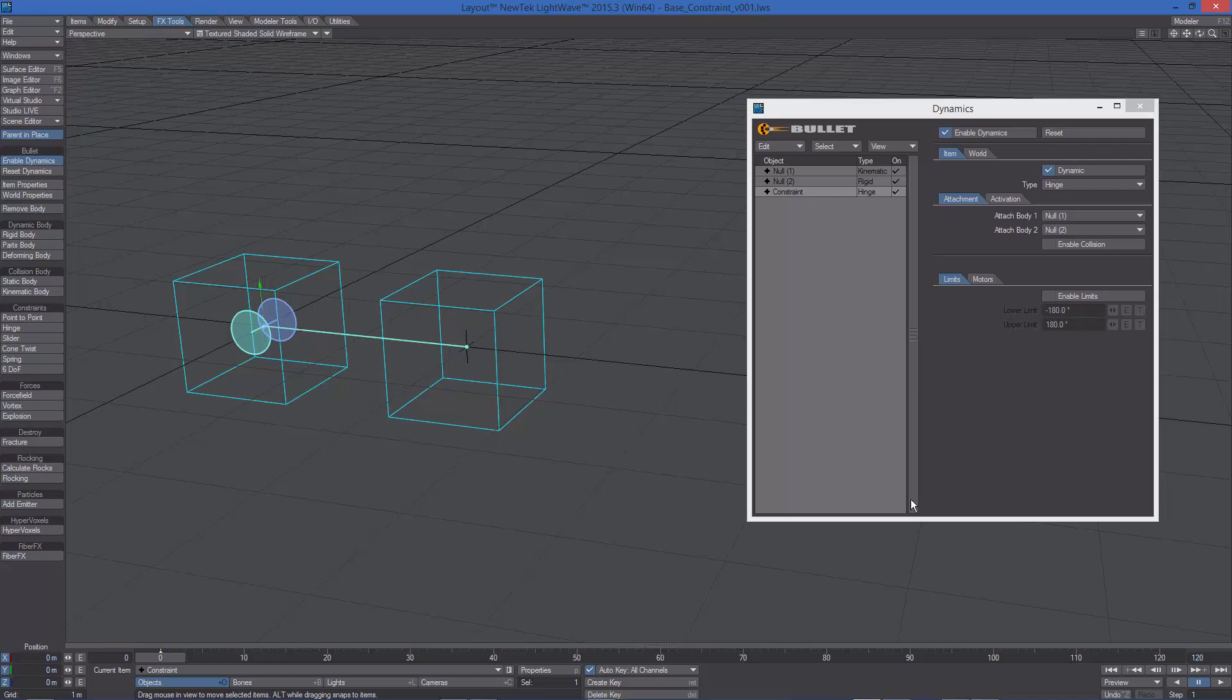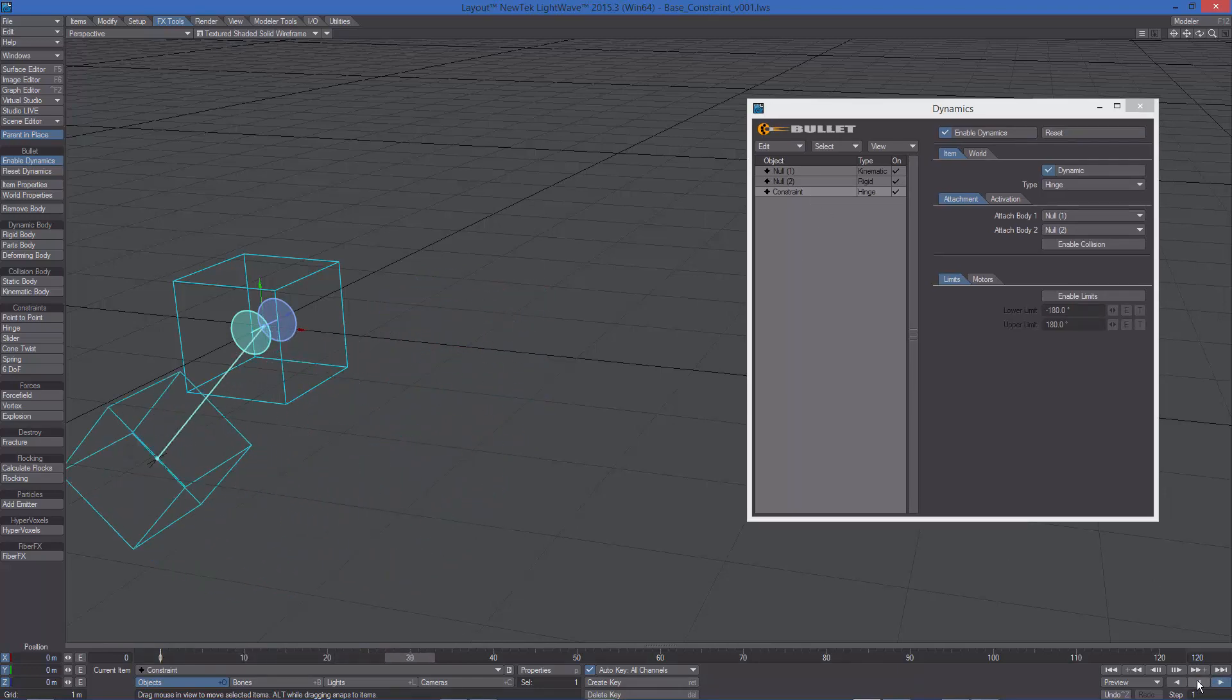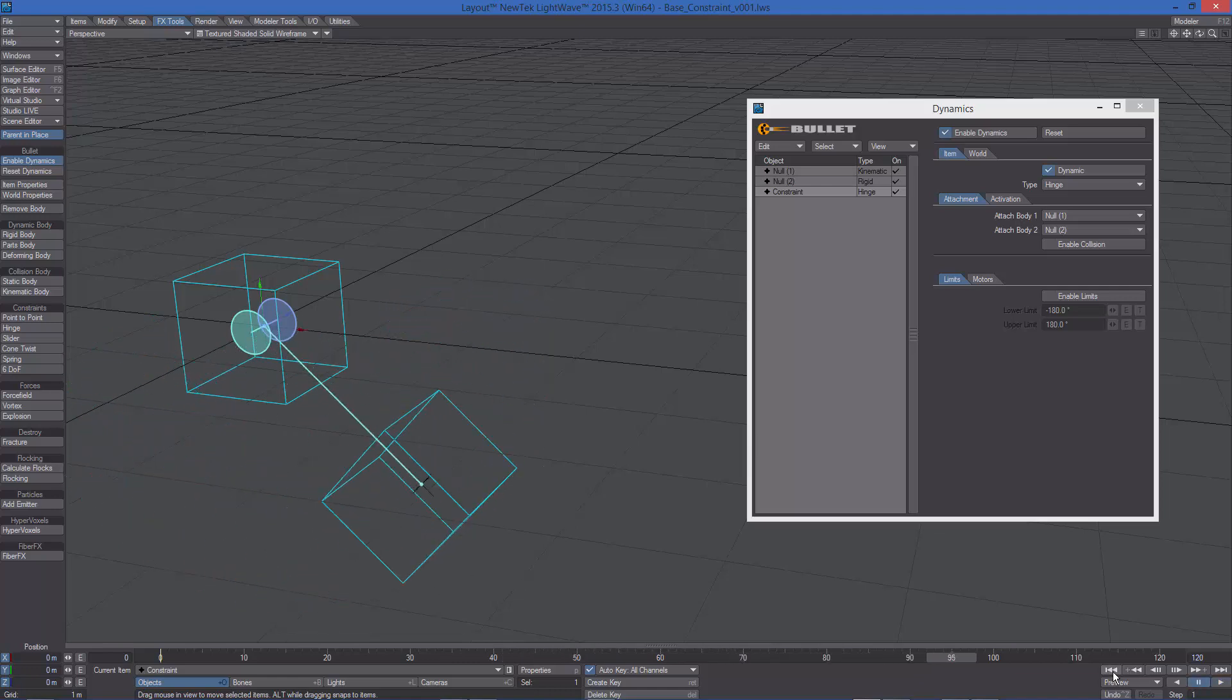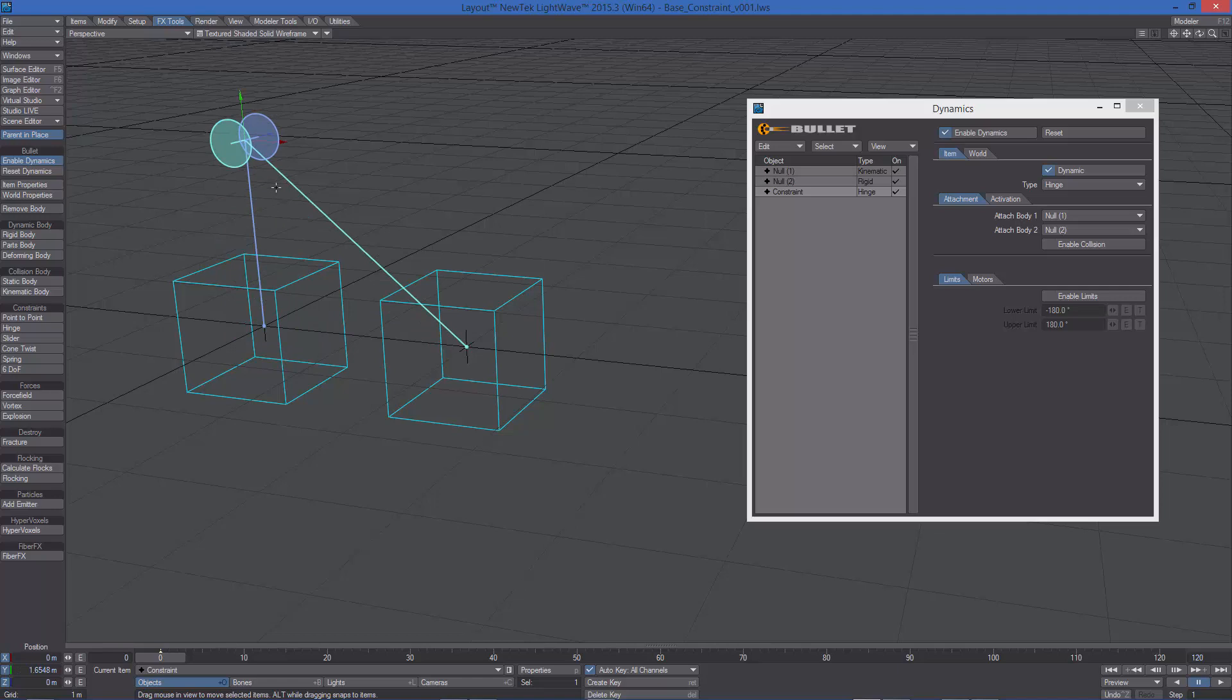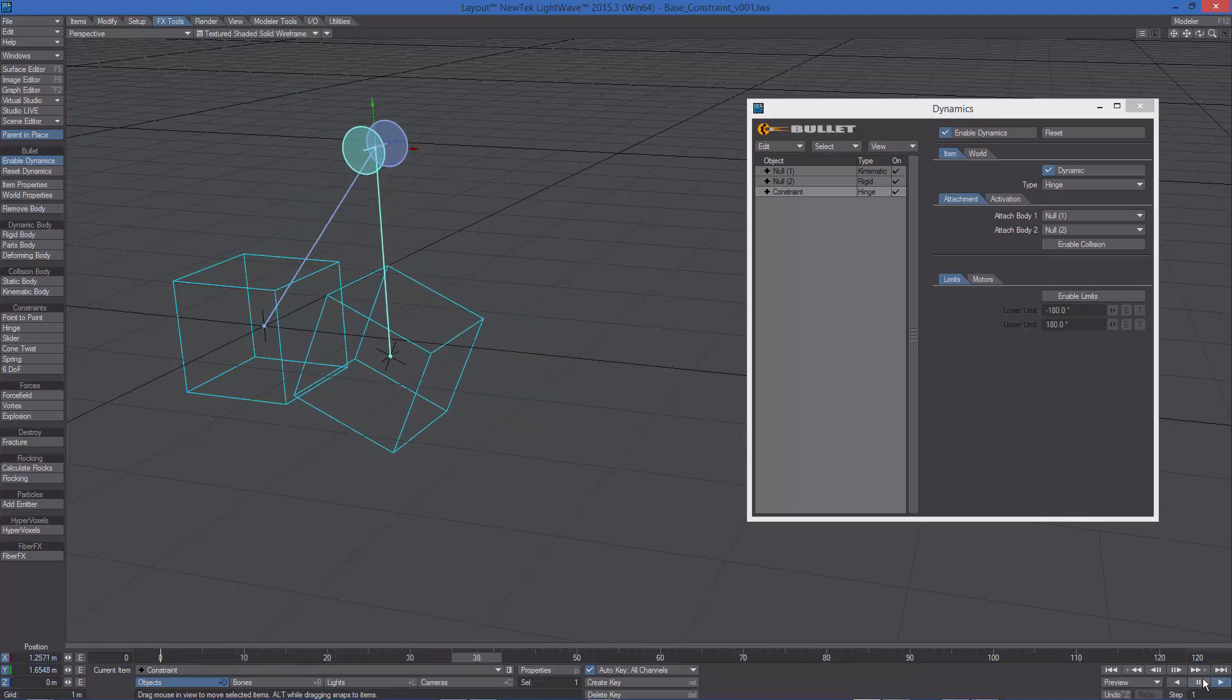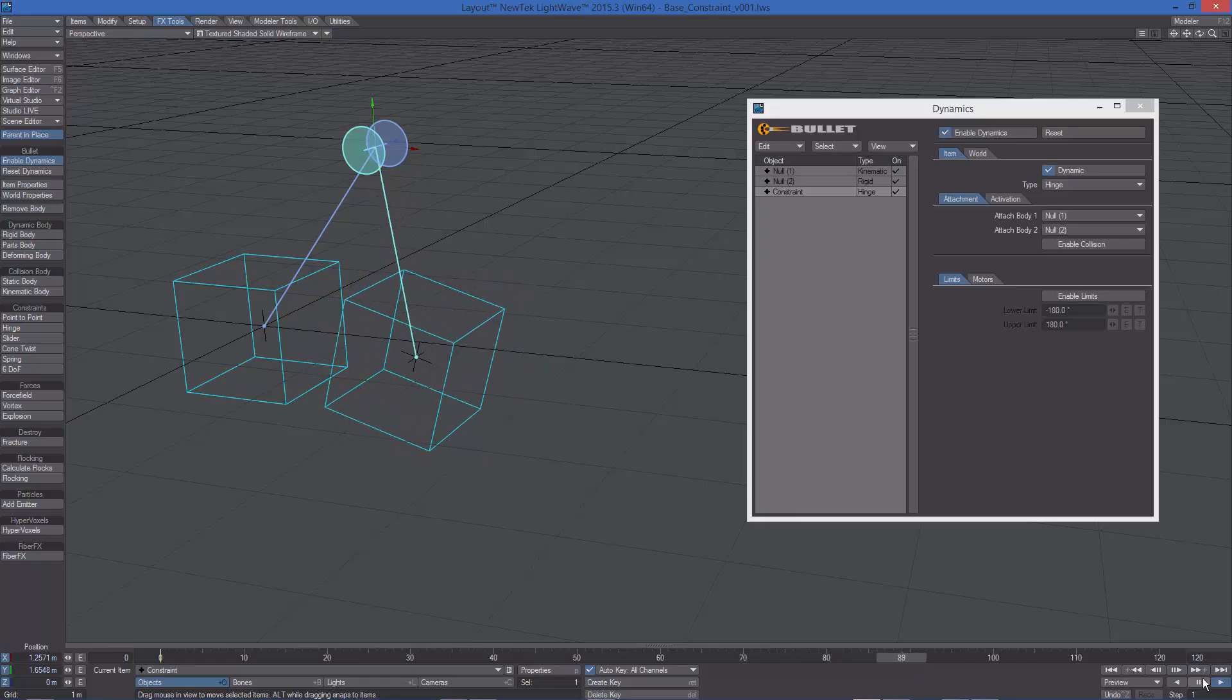Once we hit play, we can see the rigid body rotating using the hinge as its dynamic pivot point. We can move the constraint in a different position at frame 0, and then play the animation again, to observe the different motions we can get.